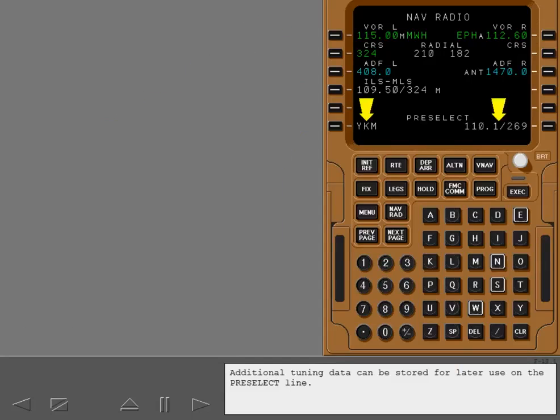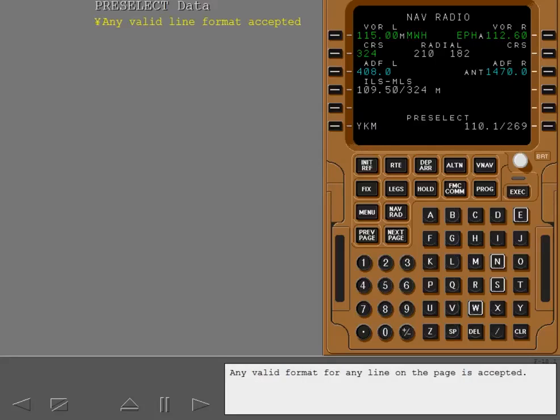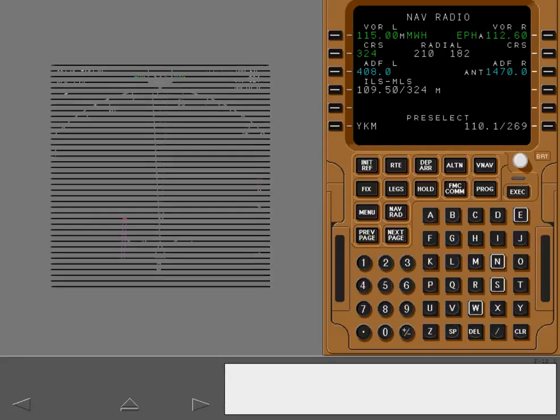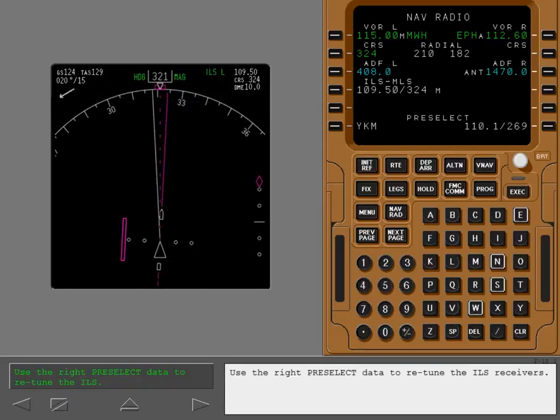The mode used should be appropriate to the navigational situation or audio requirements. Additional tuning data can be stored for later use on the pre-select line. Any valid format for any line on the page is accepted. Use the right pre-select data to retune the ILS receivers.